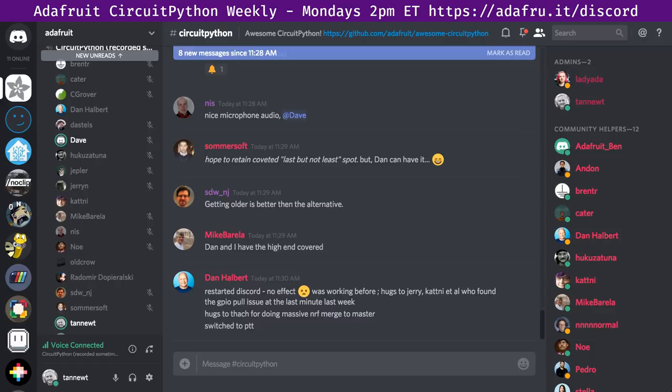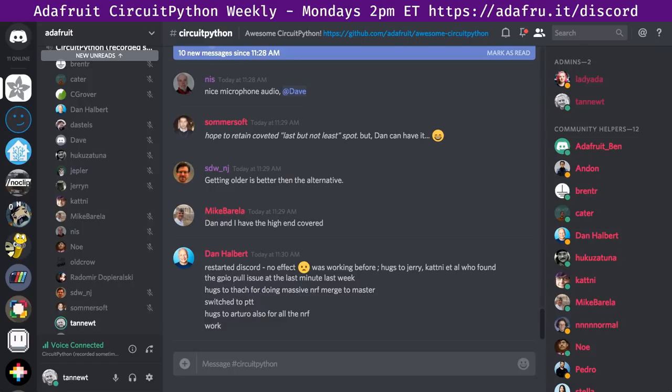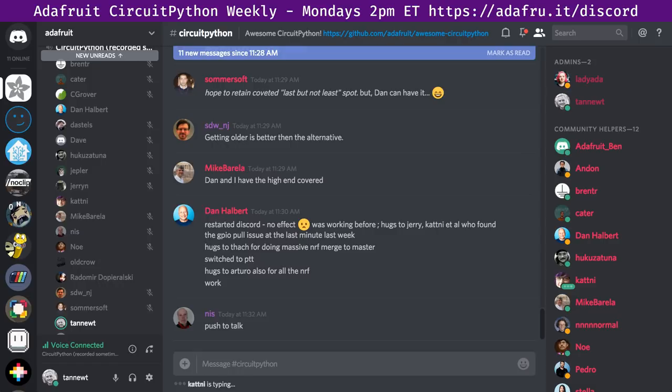Reading Dan's hug report since he's having Discord trouble: hugs to Jerry and Katni and all who found the GPIO pull issue at the last minute last week — that was the last thing fixed for 3.0. Dan also says hugs to TAC for doing a massive NRF merge to master, and he switched to PTT (push to talk). Also hugs to Arturo for all the NRF work.